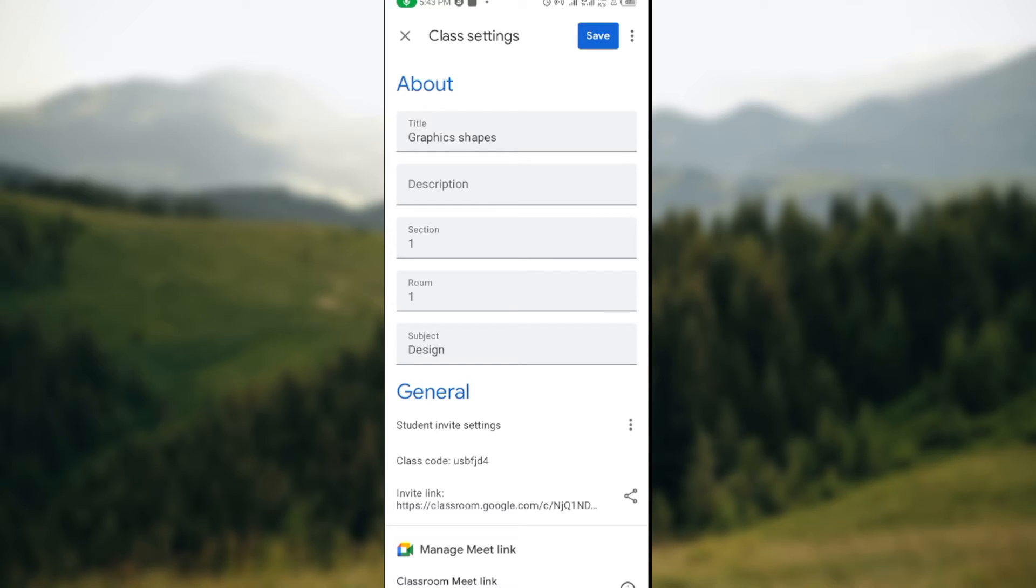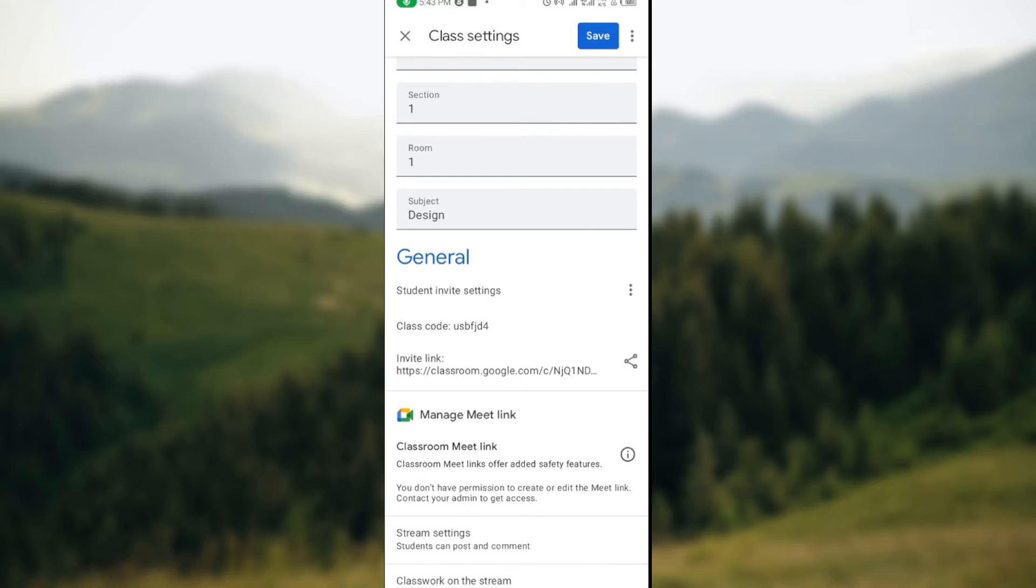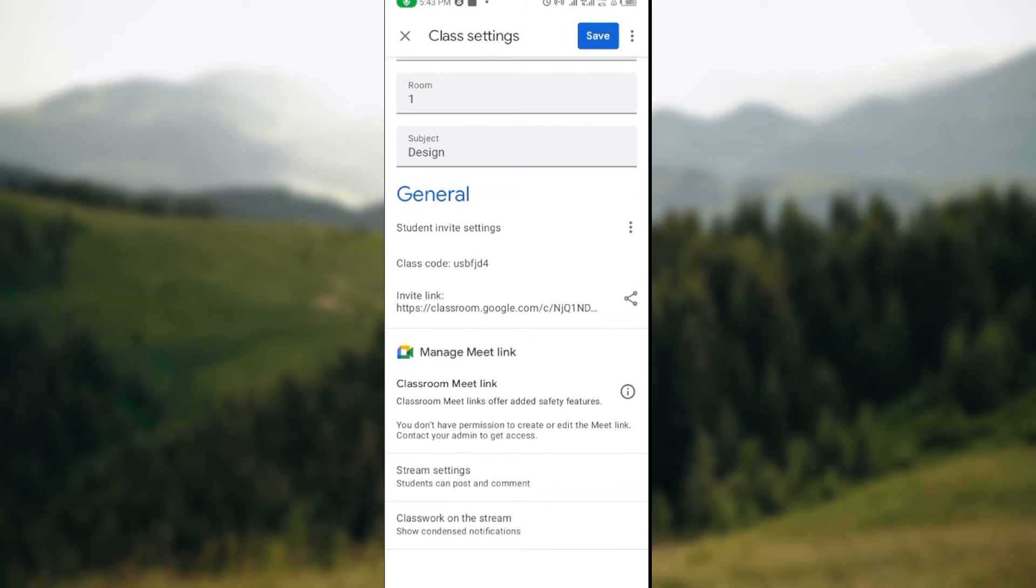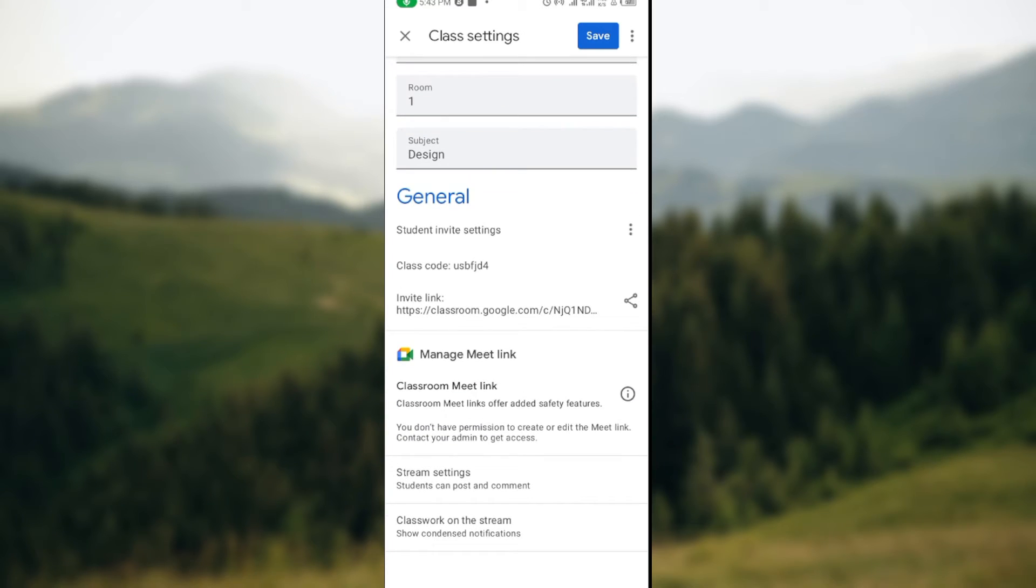You'll see the title of the class, description. Scroll down and you'll see General. Under General, you'll see student invite settings, and then you'll see the class code written there.